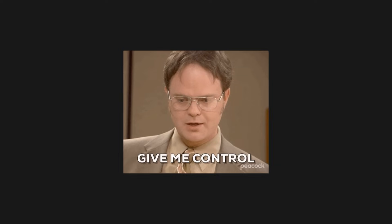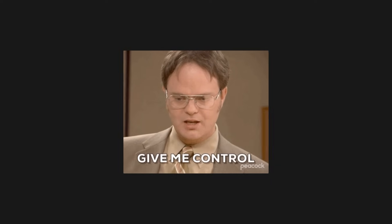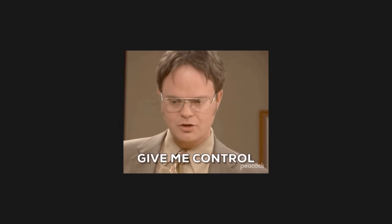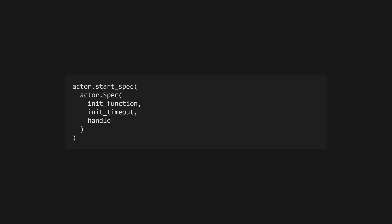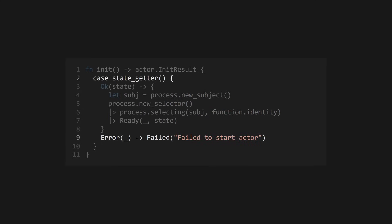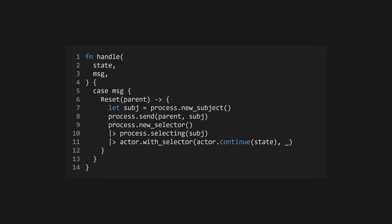If you want a little more control over your actors, you have a couple of options. The first is the actor.startSpec function, which creates a new actor using a spec value. Instead of defining the initial state as a value, a spec allows you to specify an init function for your actor, which returns an init result, with the initial state and the selector, using which the actor will receive its messages. This allows you to use multiple subjects to send messages to your actor. If you need that, if the init result returned is the failed variant, startSpec will return an error.